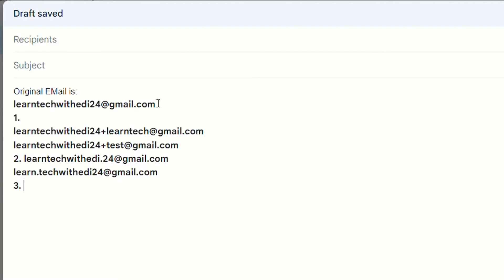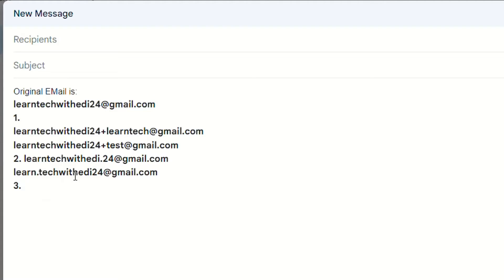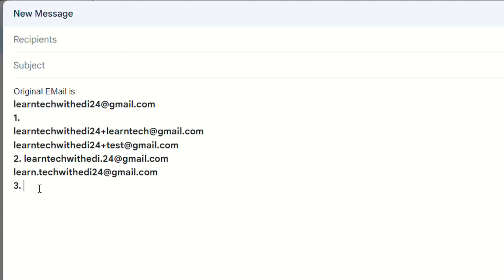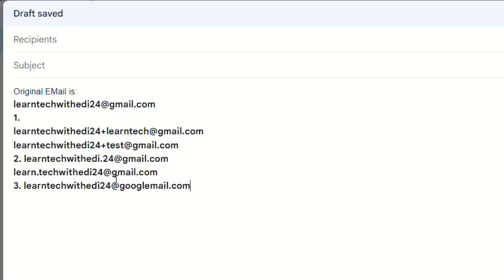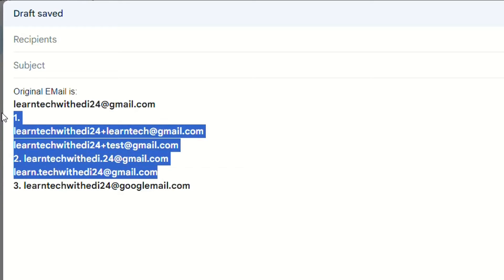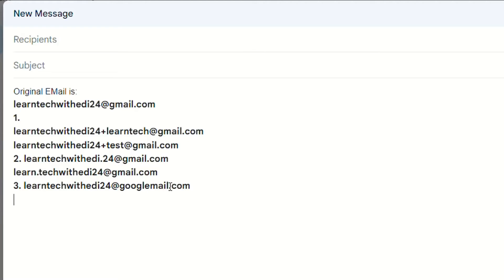The third method is by changing the domain part — instead of gmail.com we use googlemail.com. So we copy the original email ID and write @googlemail.com at the end. Practically this gives a different email address. You can also apply this pattern to all the previous email addresses you created, by replacing gmail.com with googlemail.com.